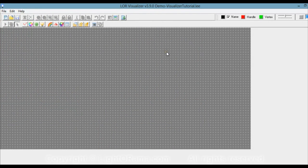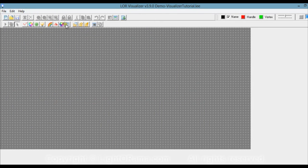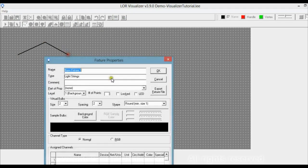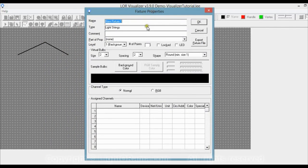Now we have our canvas. If we go up to the toolbar and hover the mouse over these buttons, little labels pop up telling you what they are. We're going to go to Draw Light Strings and draw the eaves of a house. Left-click once, left-click again, then double-click to finish. Now we have a new fixture, and I'm going to call it eaves01.